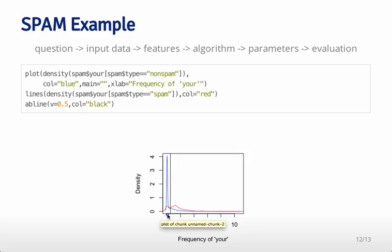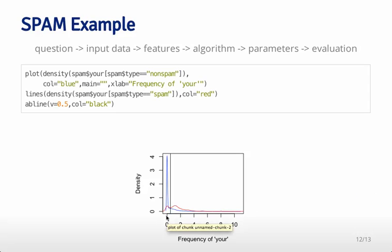Here's an example of a cutoff you could choose: if it's above 0.5, then we say it's spam, and if it's below 0.5, we say it's ham. We think this might work because you can see that the large spike of blue ham messages are below that cutoff, whereas one of the big spikes of spam messages is above that cutoff. You might imagine we'll catch quite a bit of spam.